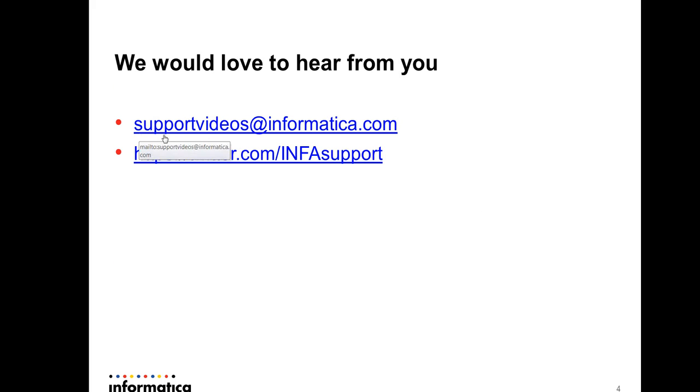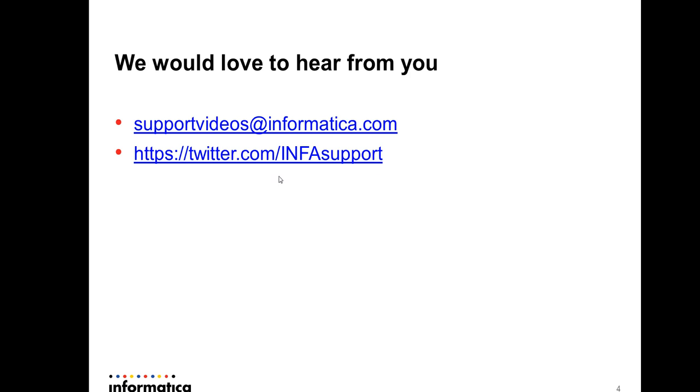You can give feedback at support videos at informatica.com or you can tweet us at twitter.com/infosupport. Thank you.